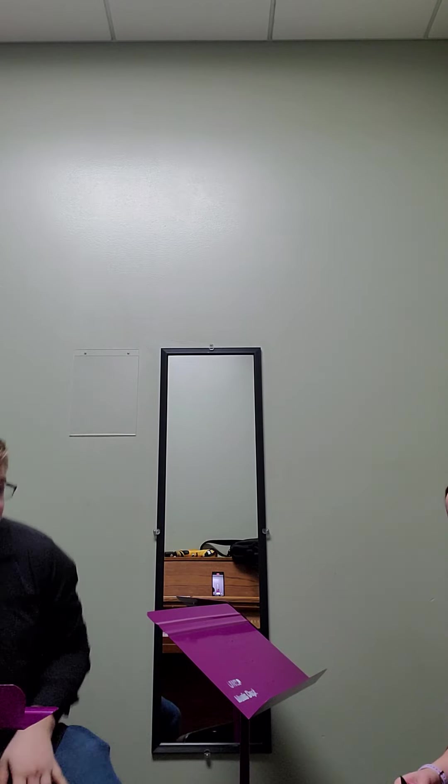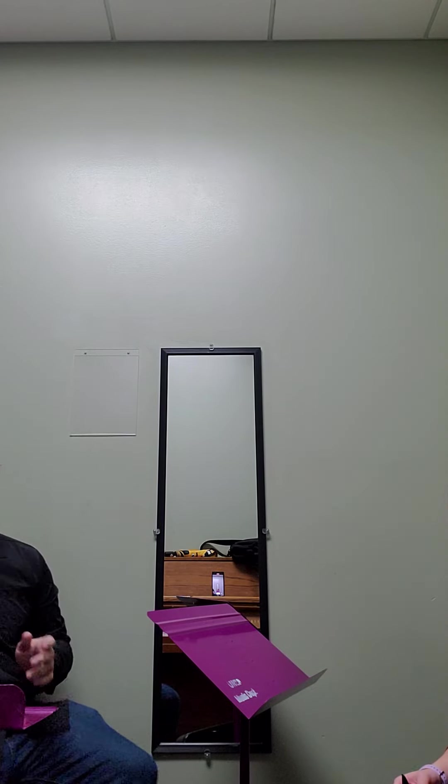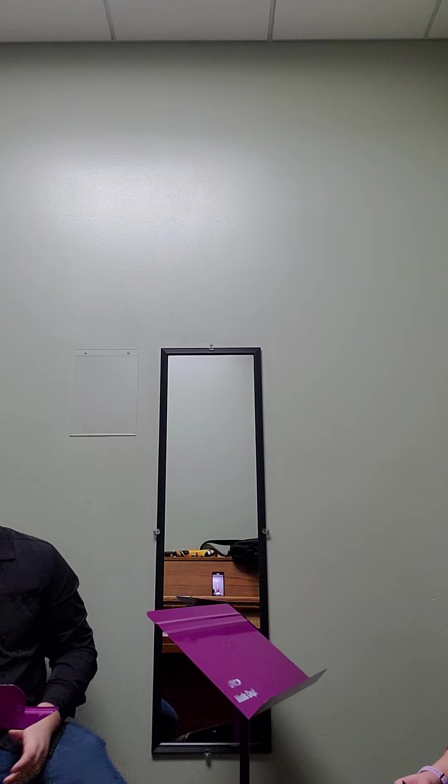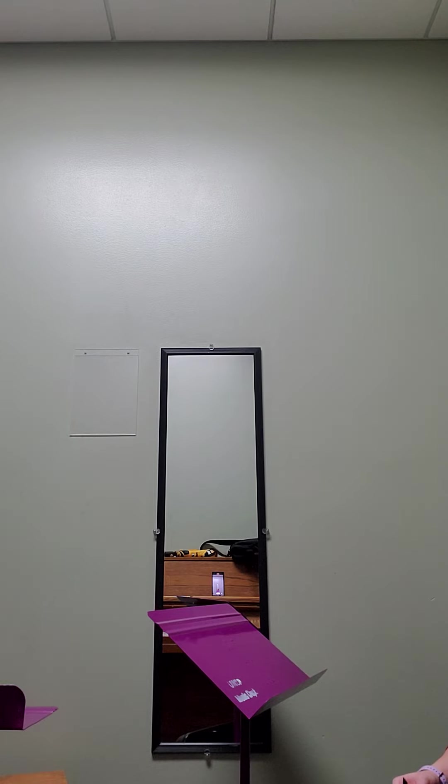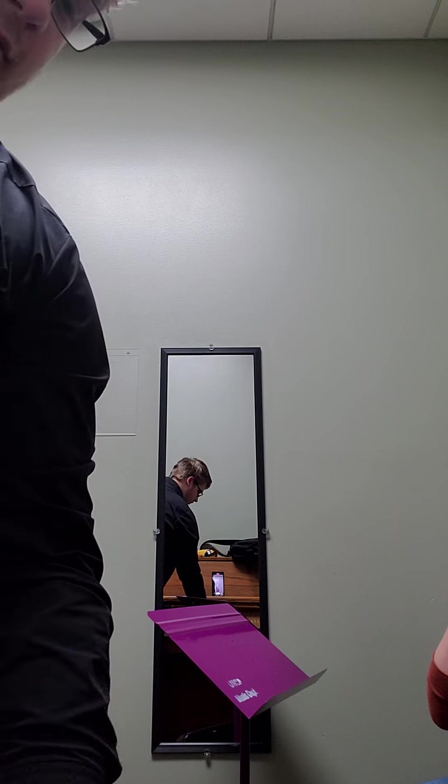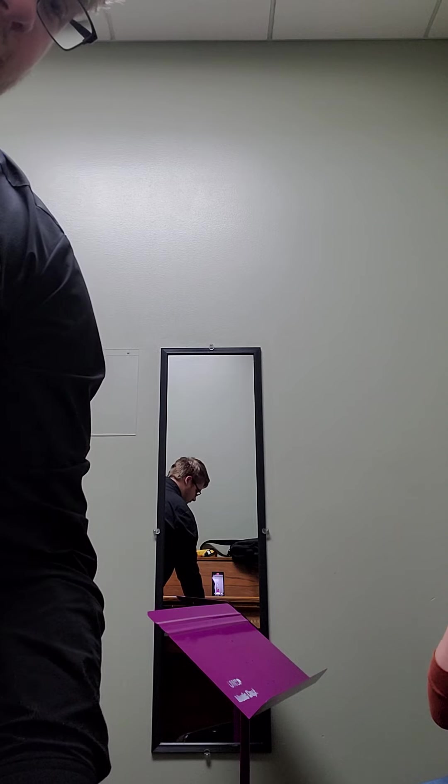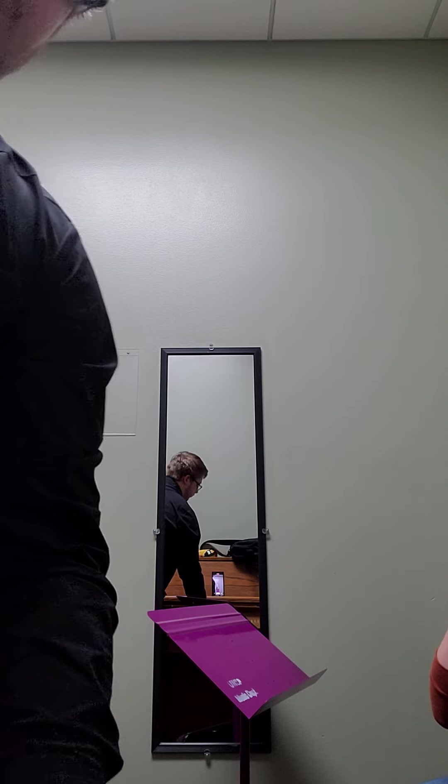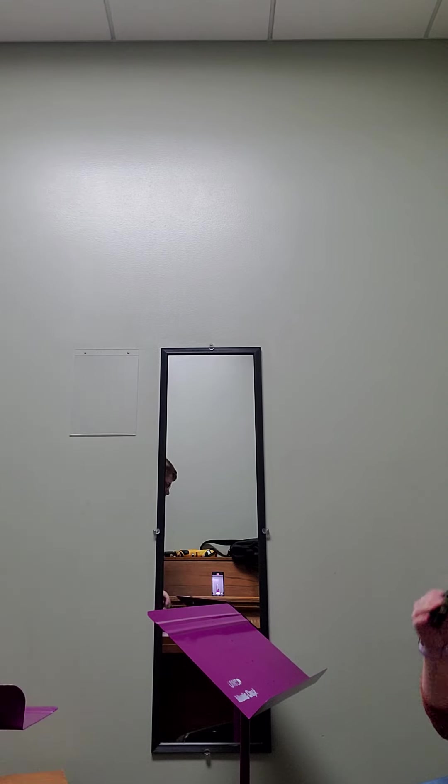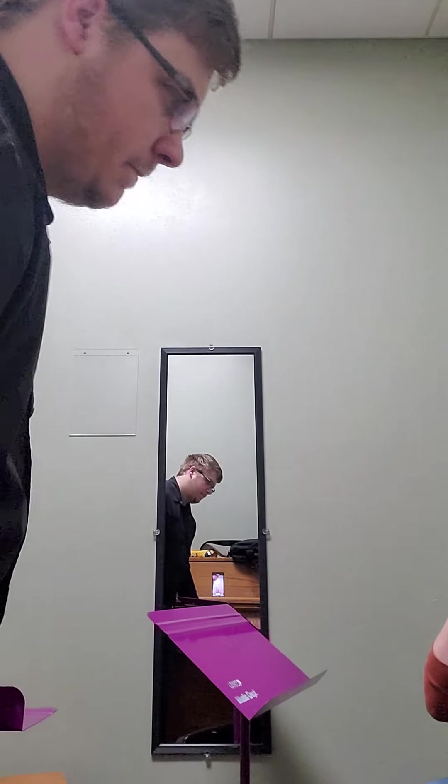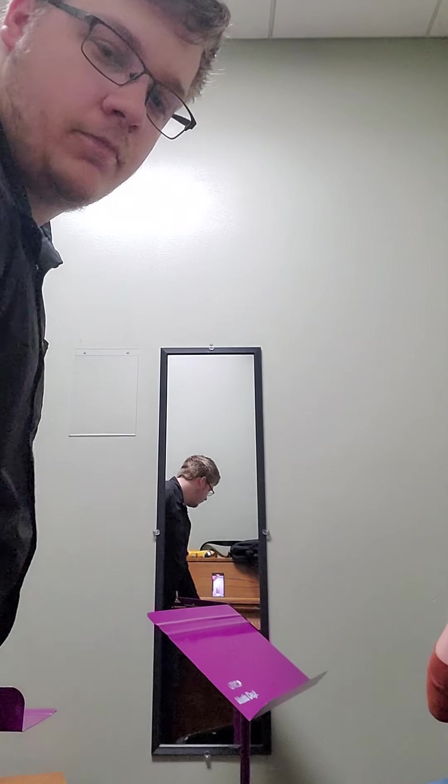Alright, so the first thing I'm going to do is we're just going to play it on the middle piece so we can see if we can hit that fundamental A on the middle piece. Good, good. Let's try it one more time. Nice.